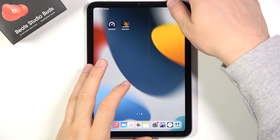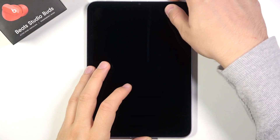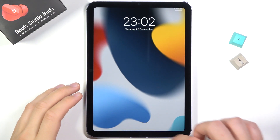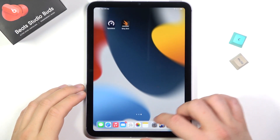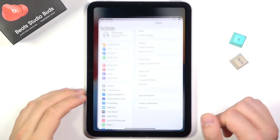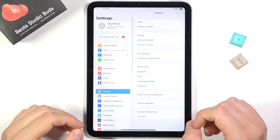Welcome. If you want to change a lock screen wallpaper in your iPad Mini 2021, at first, you have to go to the settings.